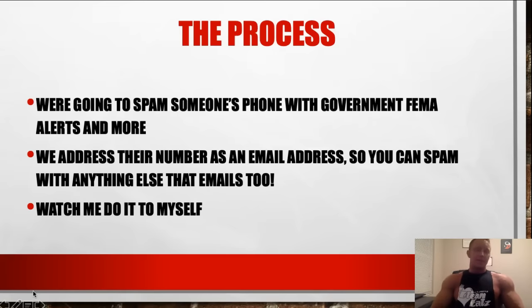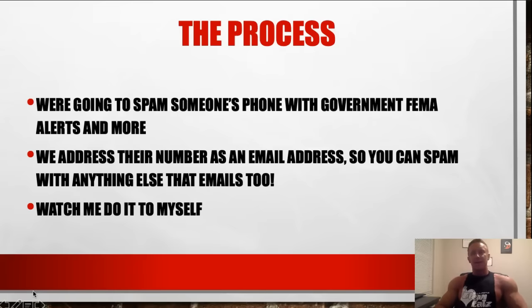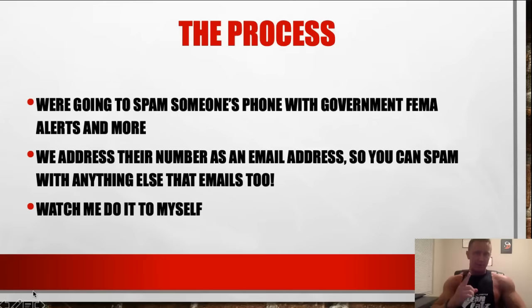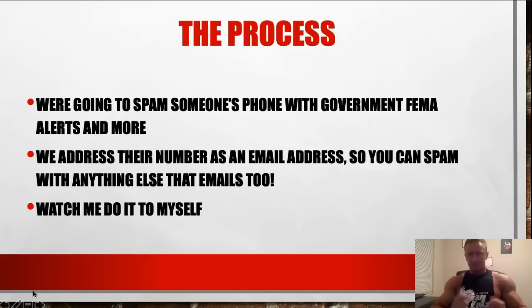The key here is to not think about spamming someone's phone number — think about spamming an email address. Any cell phone number can be texted via an email format. You just have to know who their phone provider is, and that takes about 10 seconds to find out. Once you get that email-phone number, you can sign them up for anything you want.